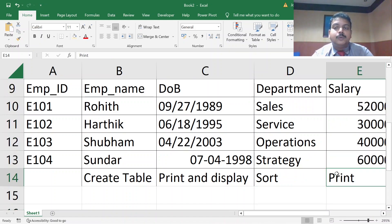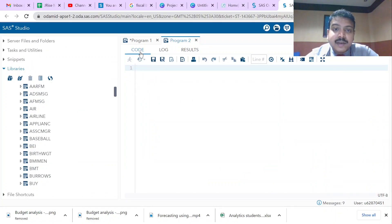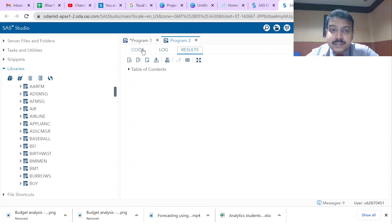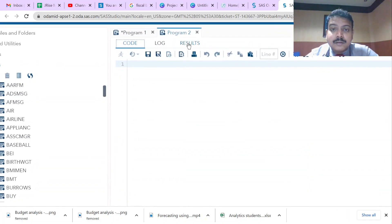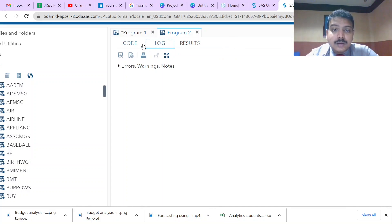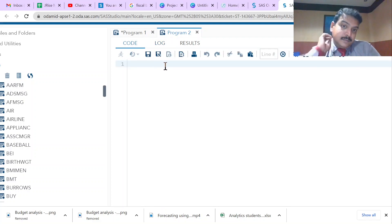This is the SAS window. On the right-hand side is the work area where we have three windows: the Code Editor window, the Log window, and the Results window. The Code Editor is where we type the program and results will be shown there. We also get an Output window where results are printed, and in the Log we get details of how the program ran, including any errors.